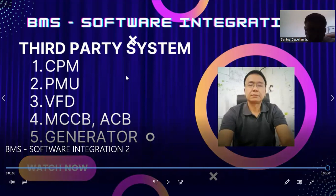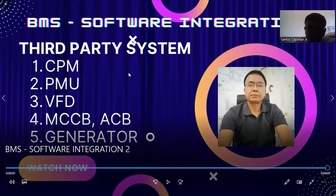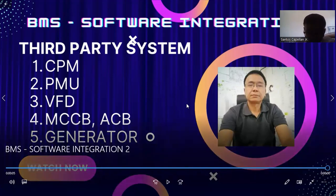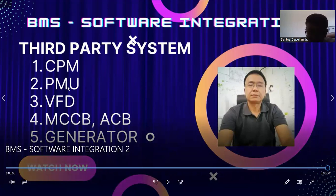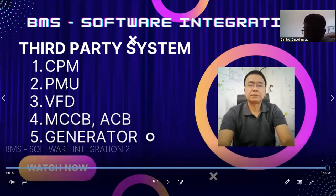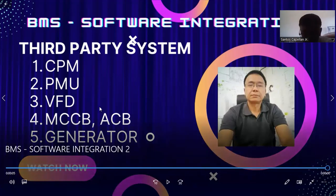My automation server is capable of communicating to different systems because it has two ports, port A and port B. Port A I can dedicate to my BACnet MSTP system. Port B I can dedicate to other third-party systems, like if I have a PMU (Power Monitoring Unit) which communicates through Modbus, or a VFD that also communicates through Modbus.